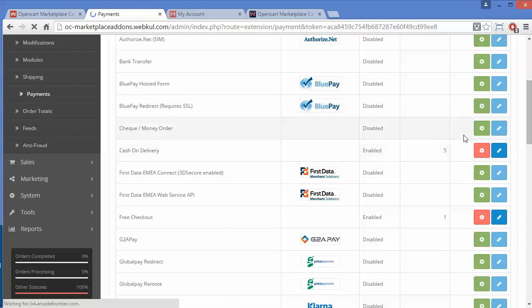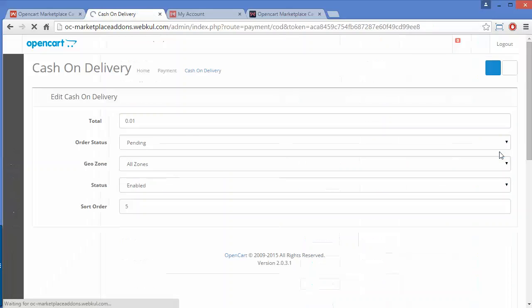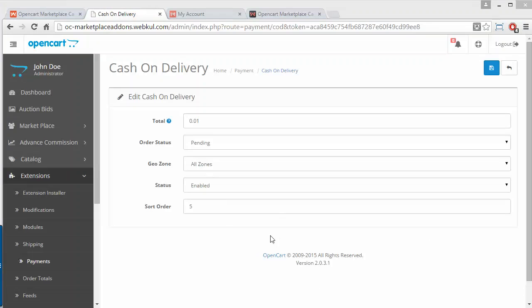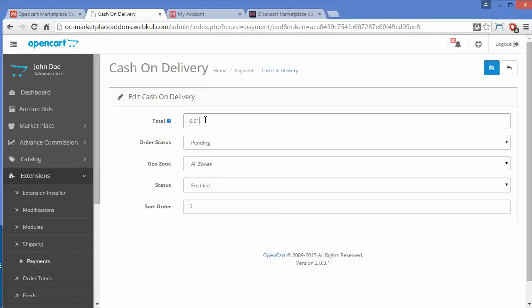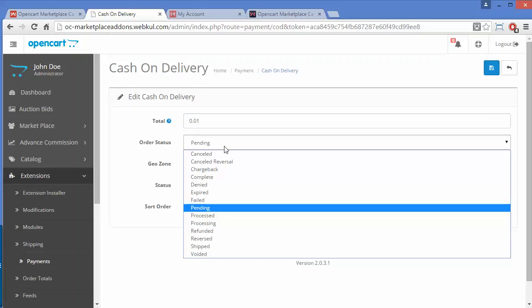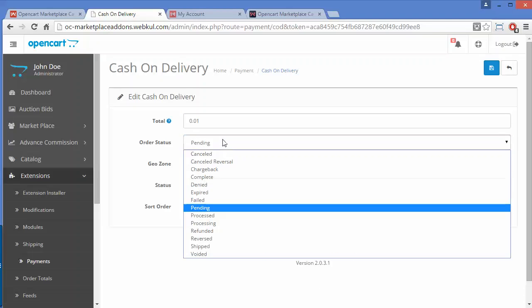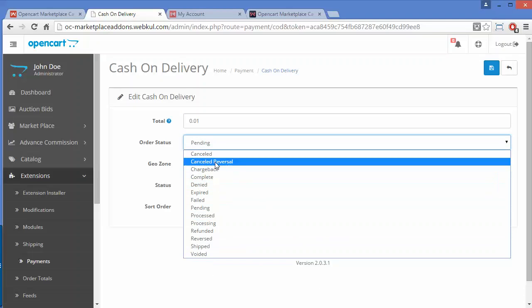Here is the Cash on Delivery module. Click on the Edit button, and it will redirect the admin to the configuration page. Here admin can easily configure the settings. The first field is Total — admin has to set the total. The order status will be Pending, or you can select any order status from the drop-down.